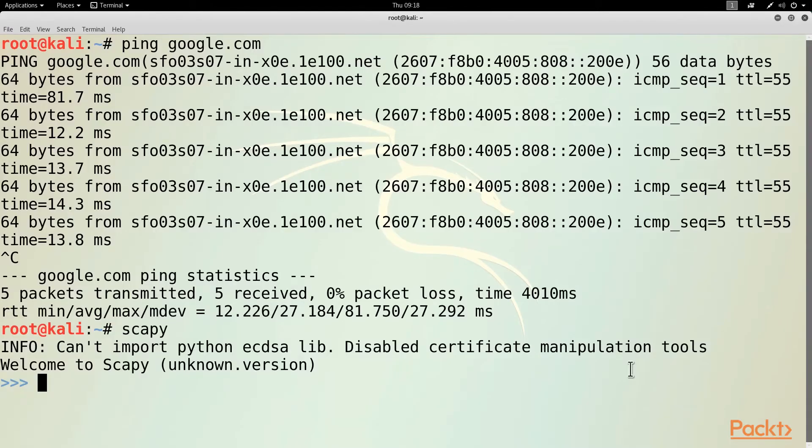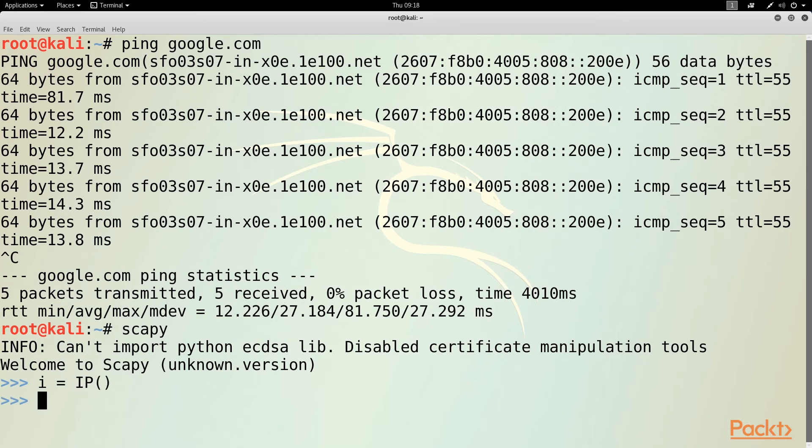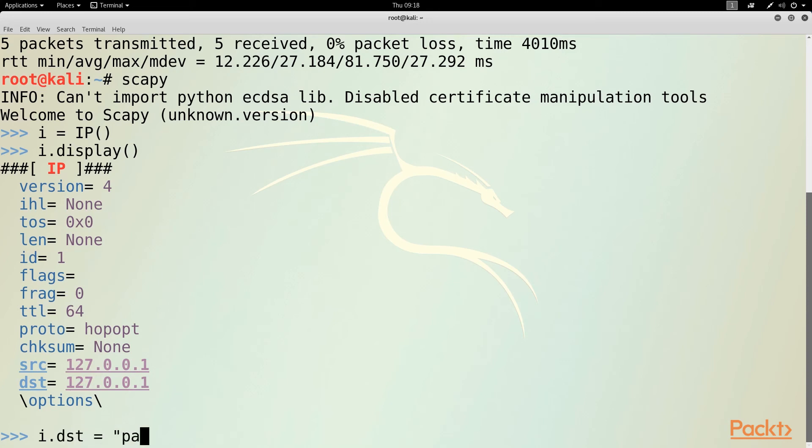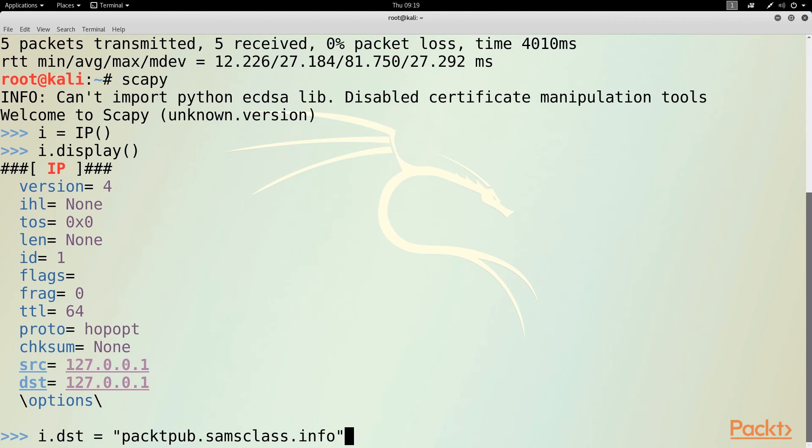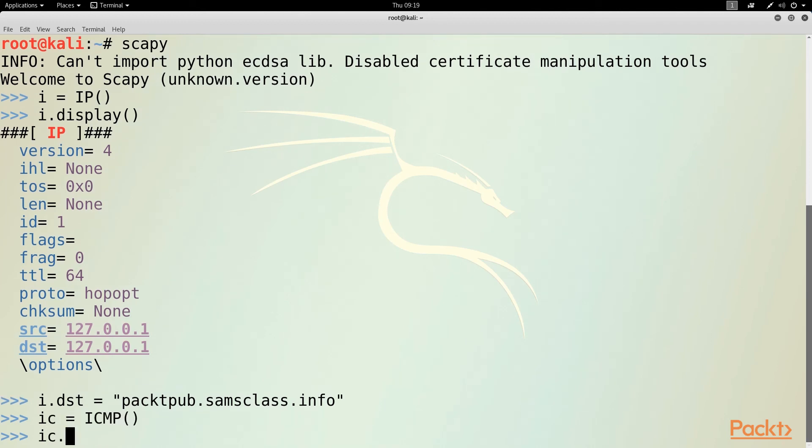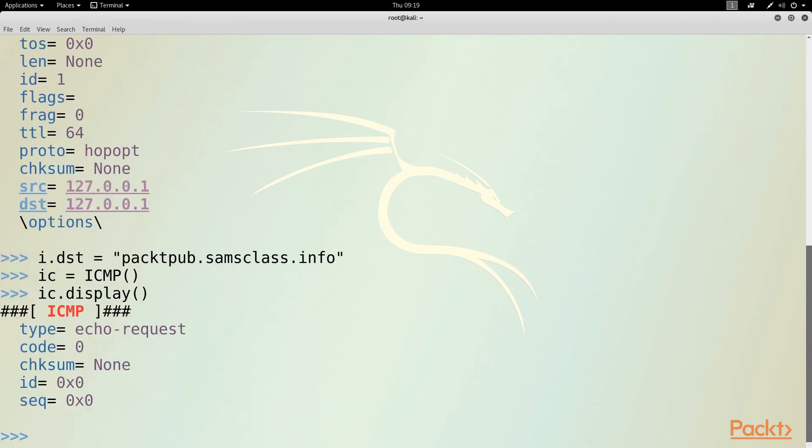So let's do that in Kali Linux here. Now I'm in Scapy, so I create an IP object named I with this command. And then if I display its properties, it shows me that the source and destination are currently going to the loopback address. That's not what I want. So I'll set id.dst to the domain I want to send it to. Now I want to have an IC object, so I call that IC. And if I look at its properties, it shows me that by default it is an echo request object, and that's fine.